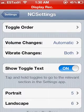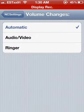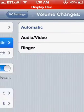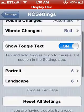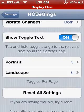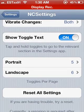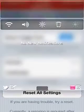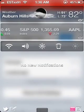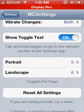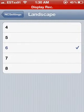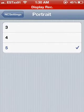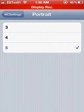Volume changes — you can adjust the settings based off the rockers on the side of the phone. You can set how many slides you want on here; I have five, I used to have four. In landscape mode it has six and you can add up to eight, whereas in portrait mode it's just three, four, and five.